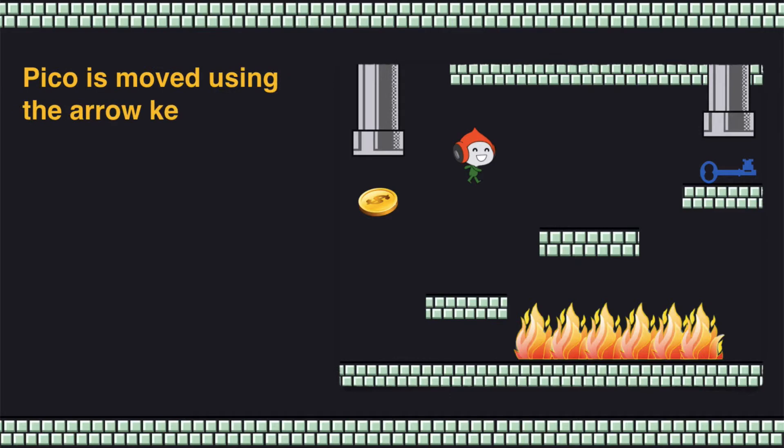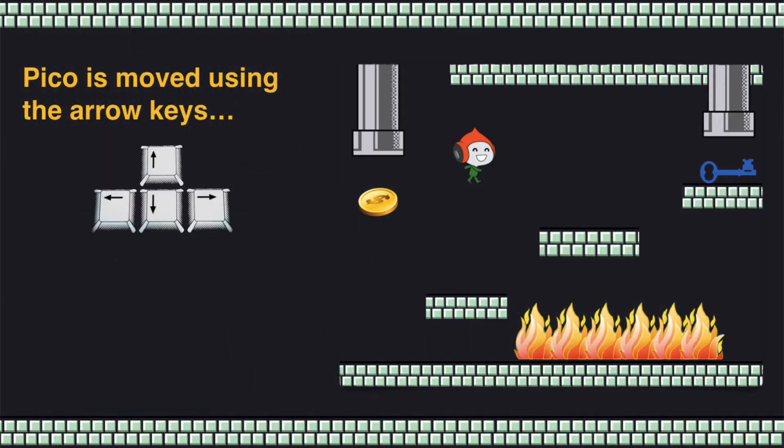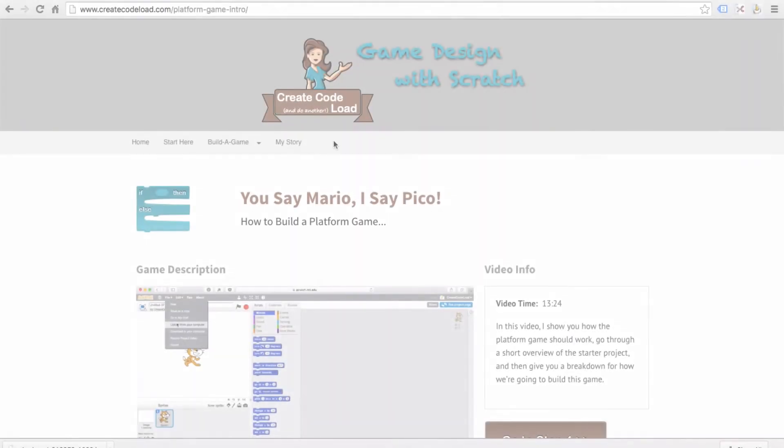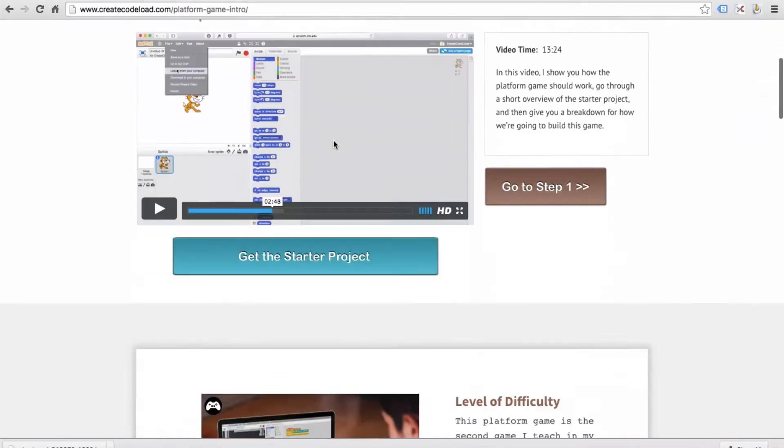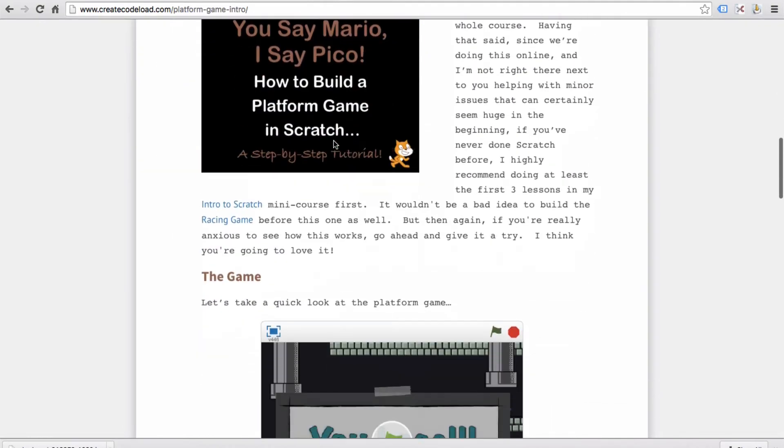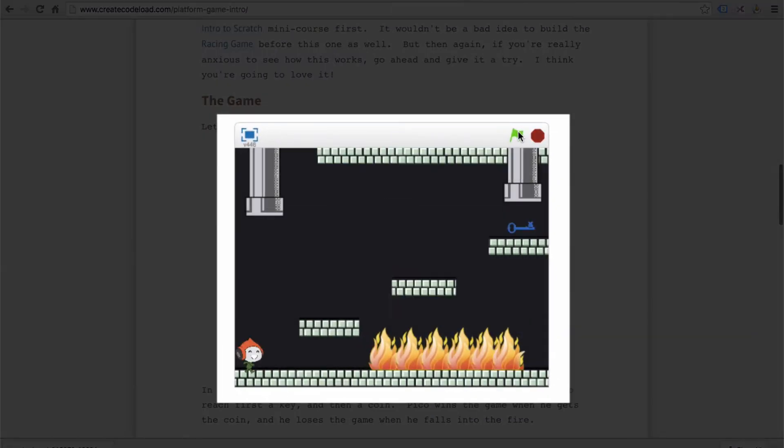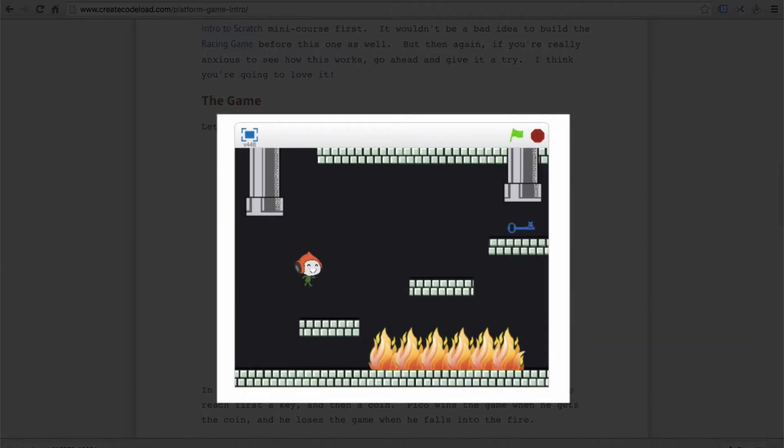Pico is moved using the arrow keys and if you haven't already when you finish watching this video, scroll down this page and play the game a few times so you can get a feel for how it works.